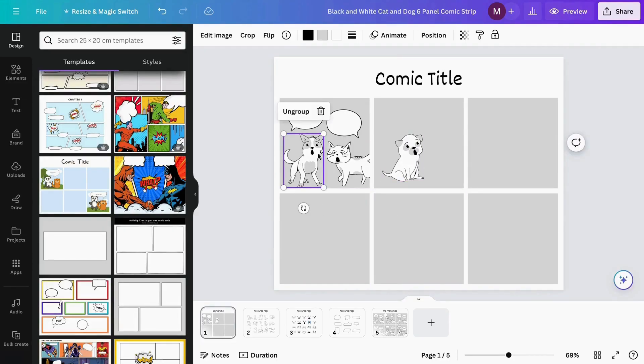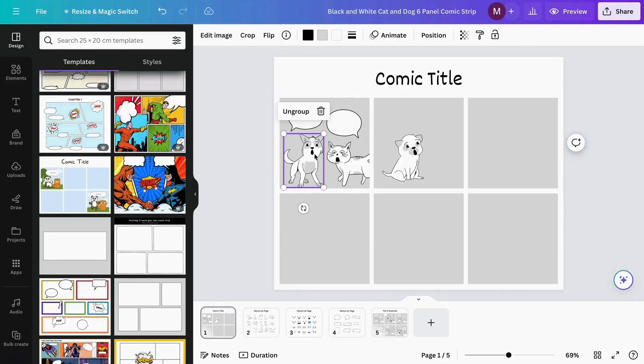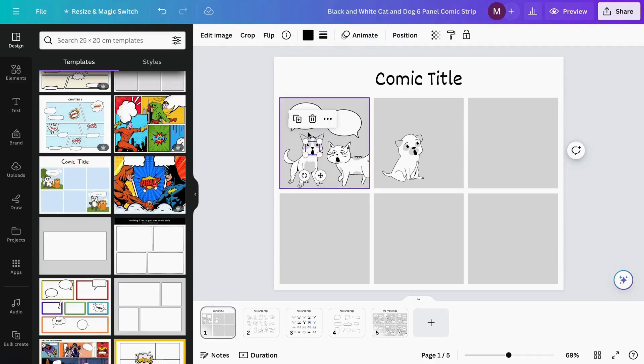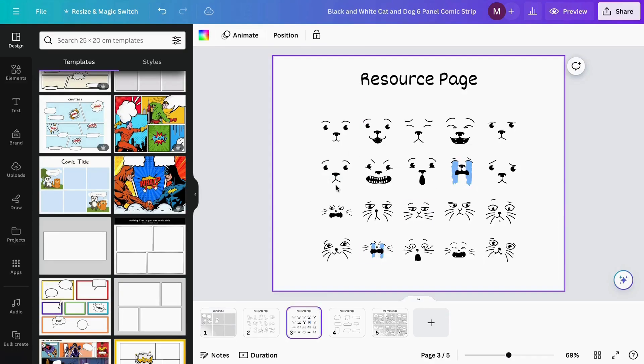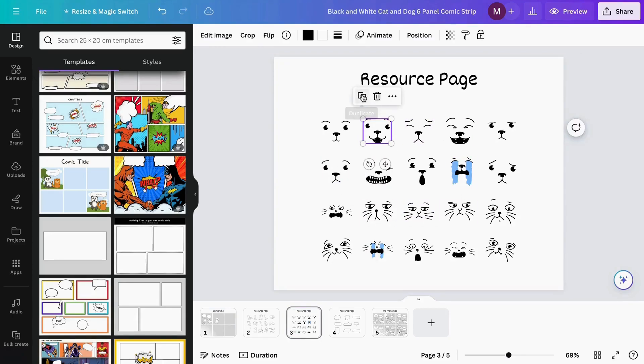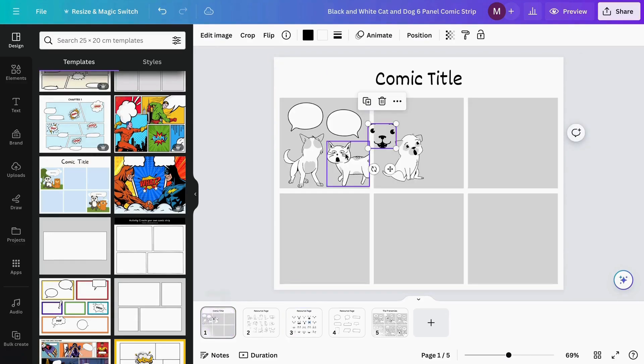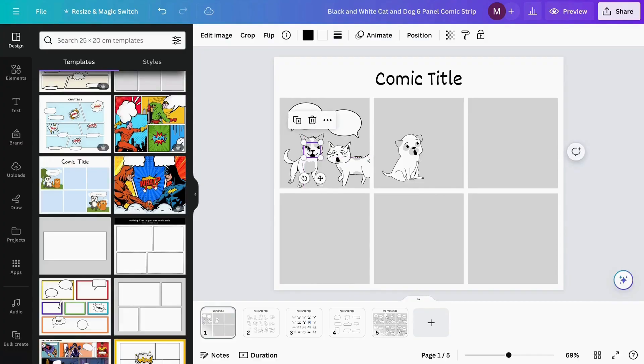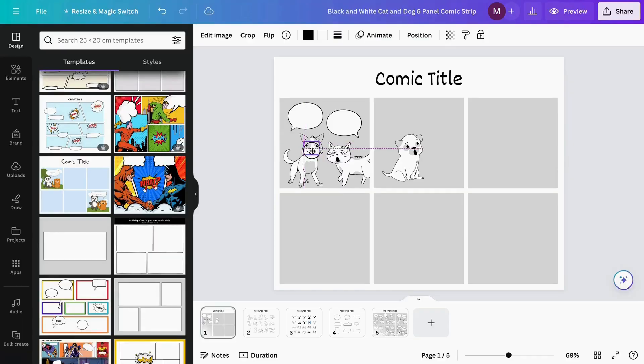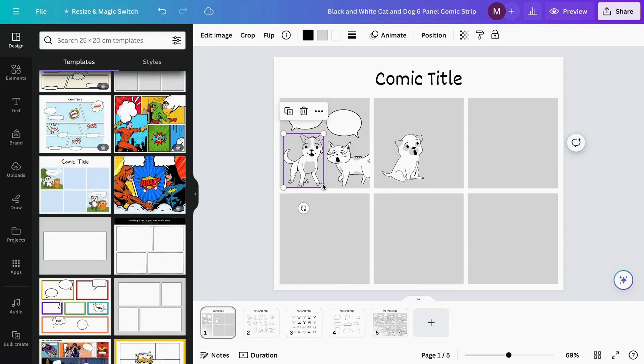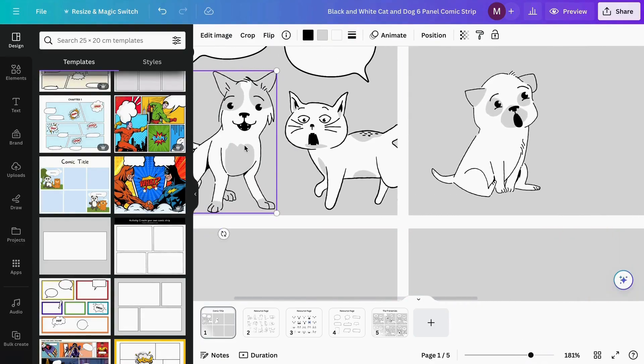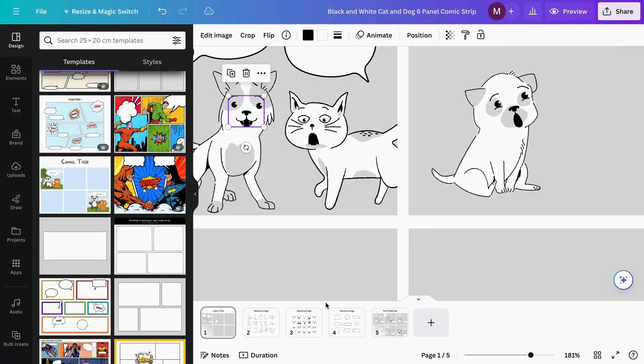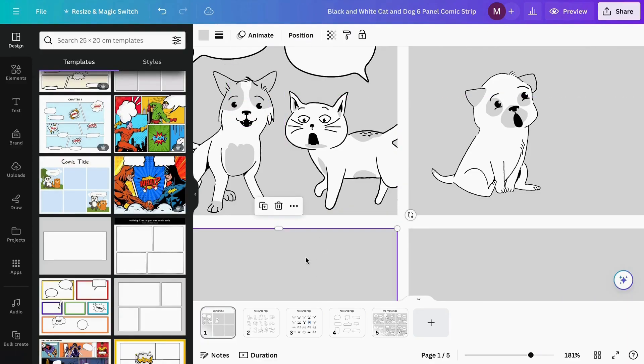If I want to change the expression of these characters, I'll click on it and select 'Ungroup'. Now I can change the face of my character. If I don't like this one, I'll delete it and pull one from here instead. I can adjust it to my character. If I can't see clearly, I can zoom in to make it more detailed. There we go—I have my other character ready.